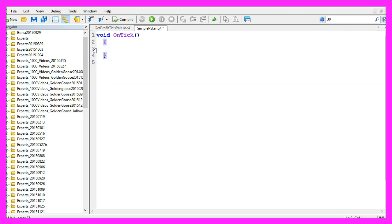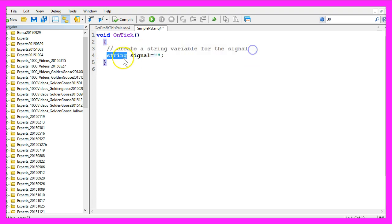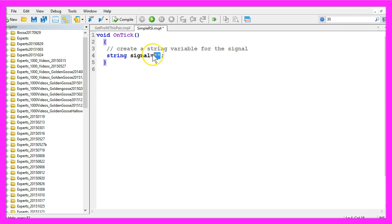The first thing we need is to create a string variable for the signal. A string variable is for text. We will also call it signal, but we will not assign any text here because that is what we are going to calculate later on.